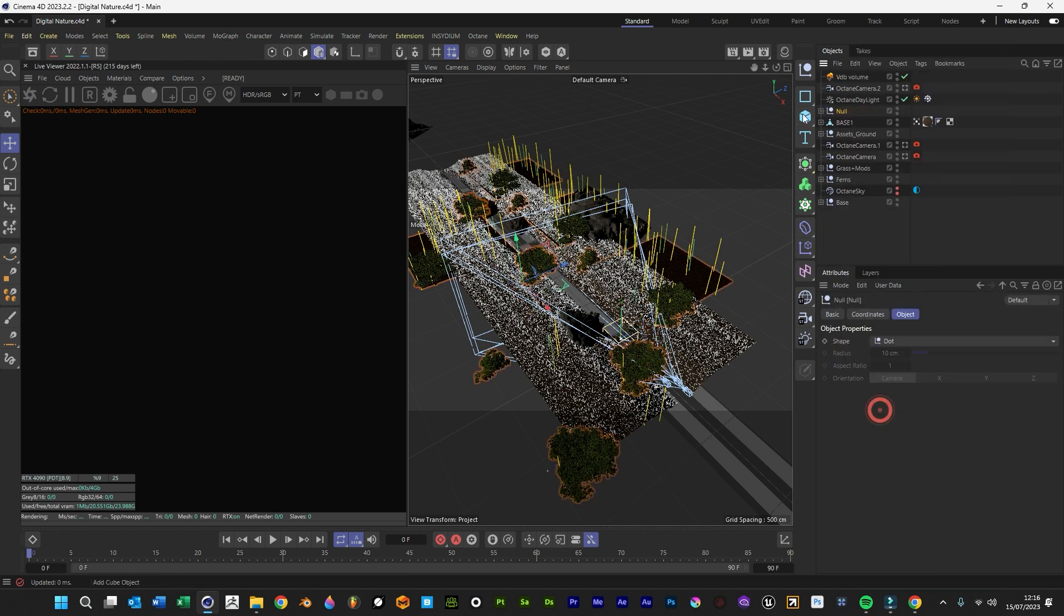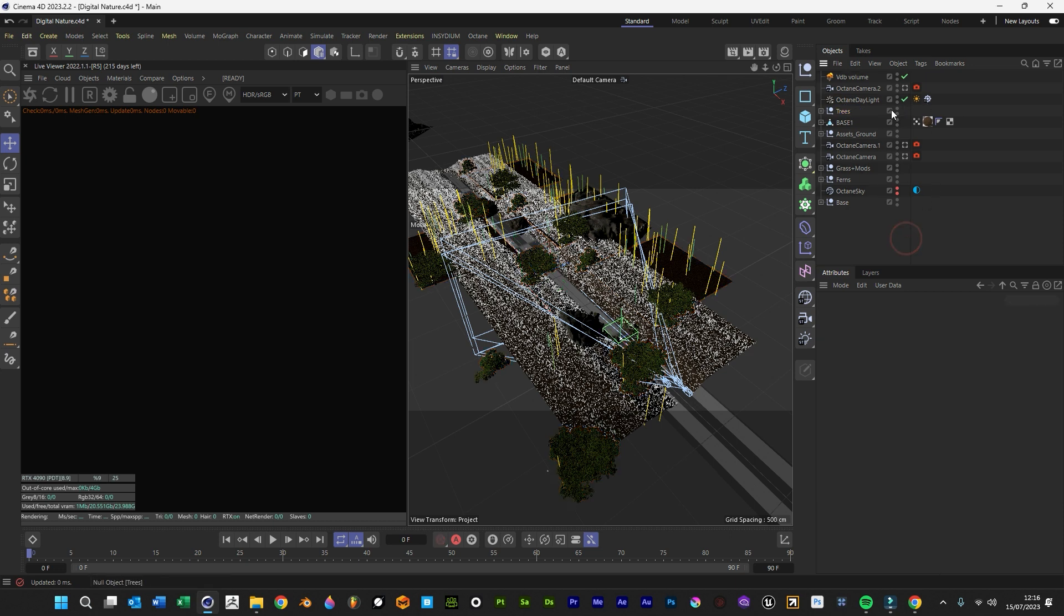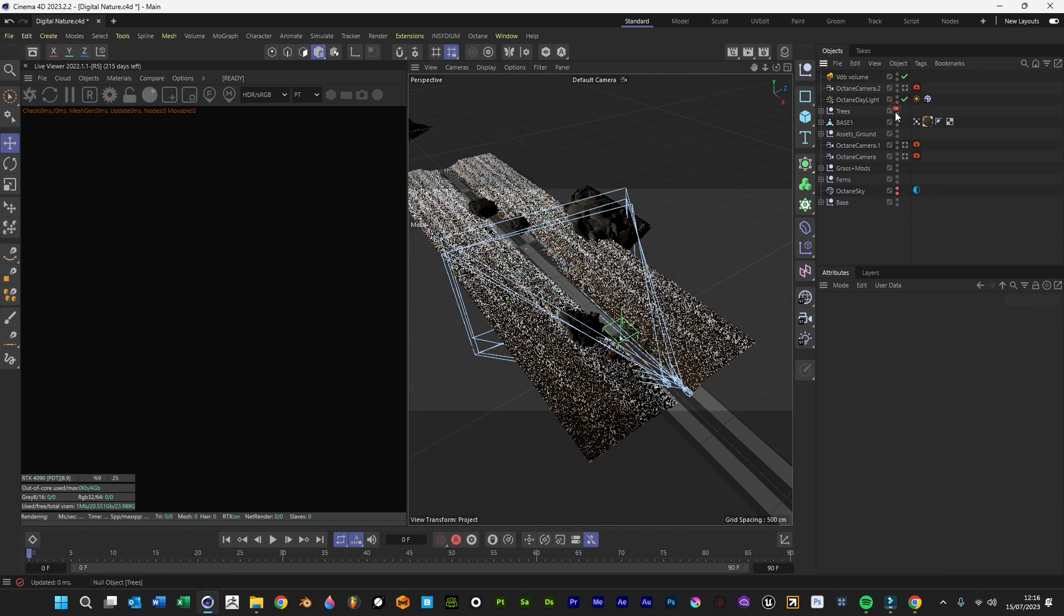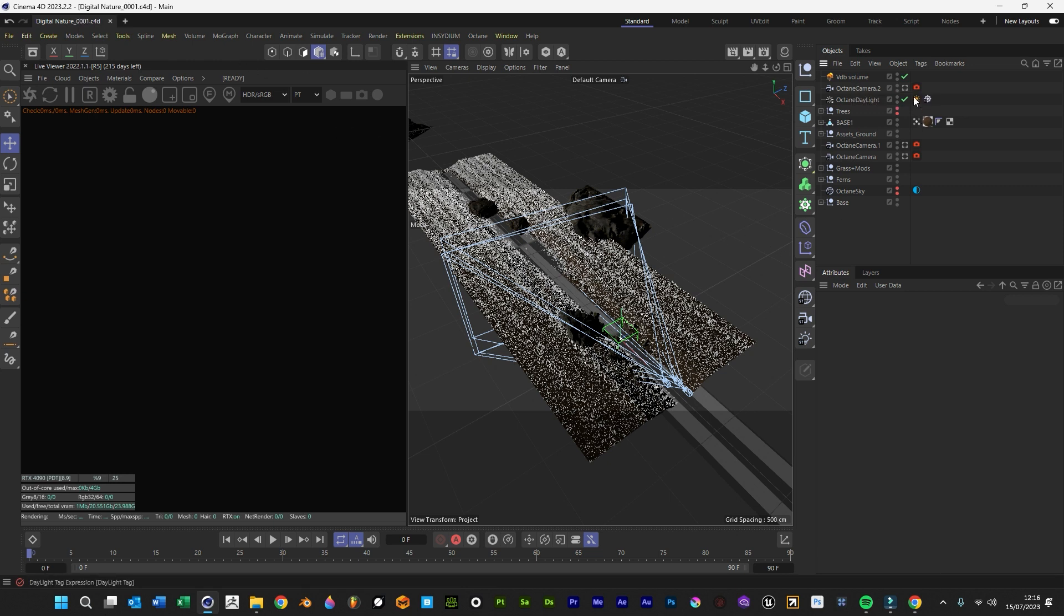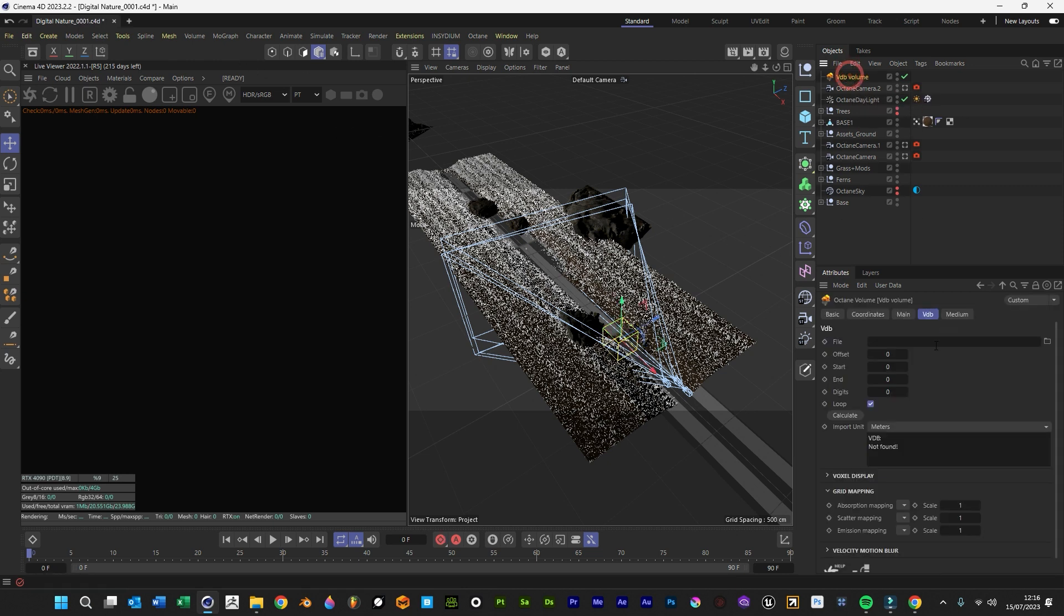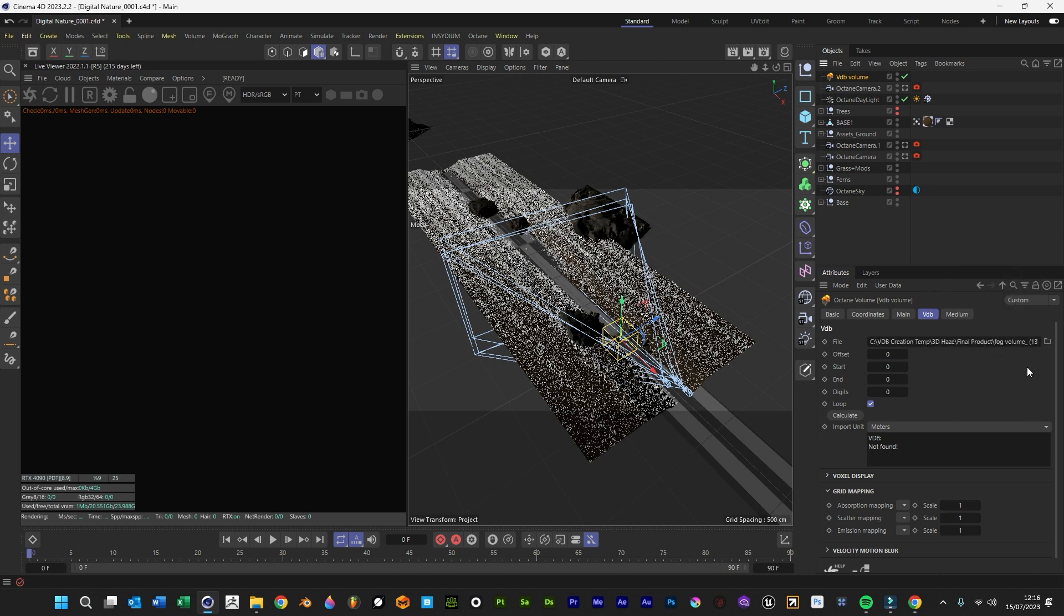In VDB volume I'm going to bring in one of ours from the 3D haze product, so I'll bring in number 13.